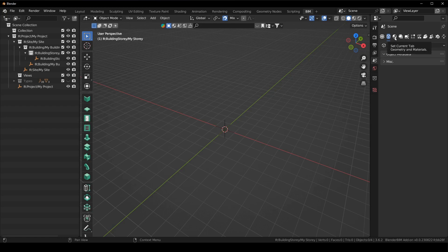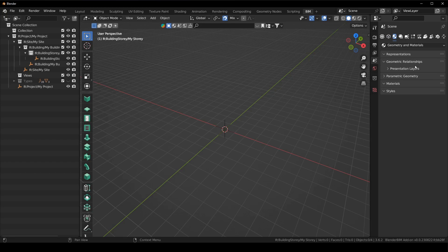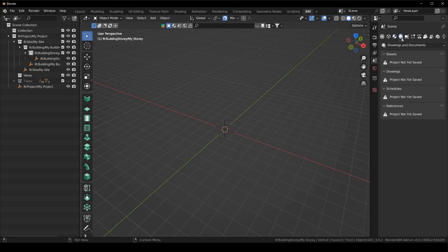There is far less information to look at so there isn't additional Blender stuff. The next one is the geometry and materials. So here there's representations, geometric relationships, parametric geometry, materials and styles. I'm going to show you a little bit more in a second.